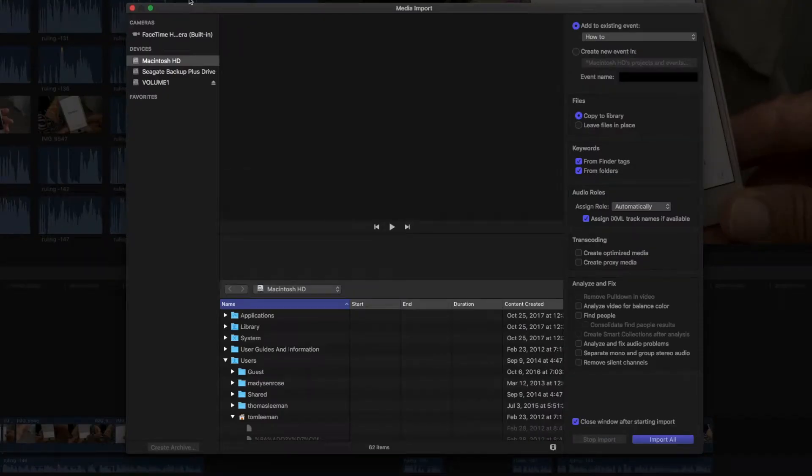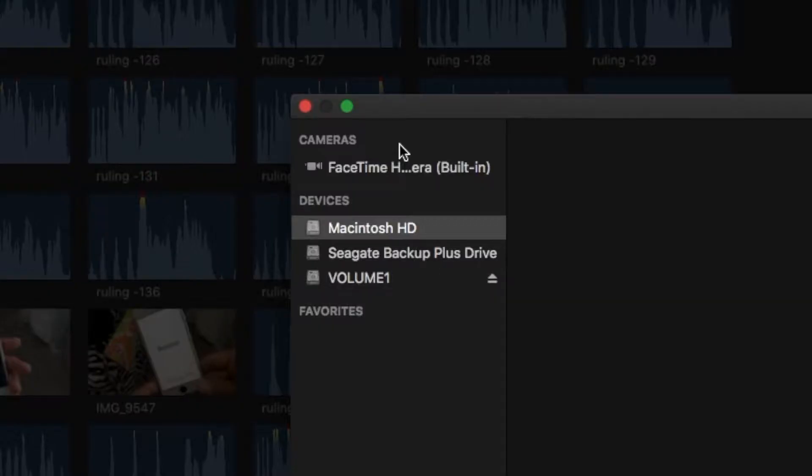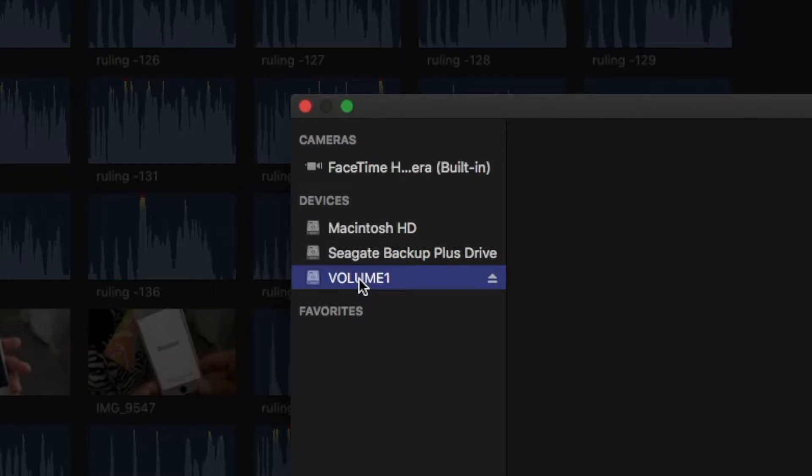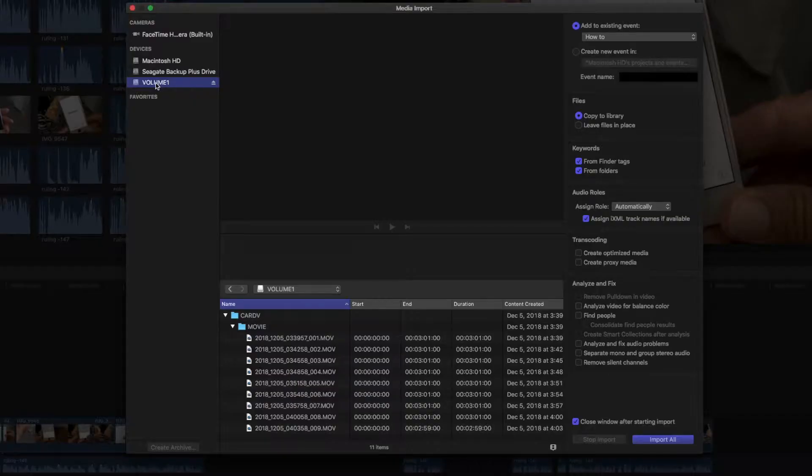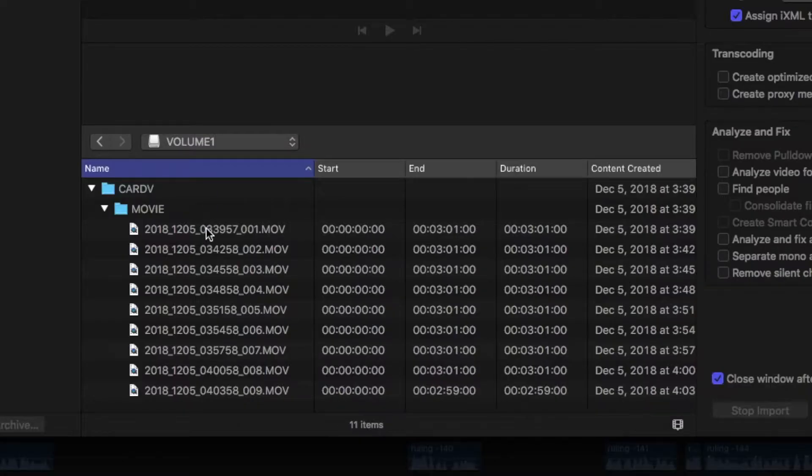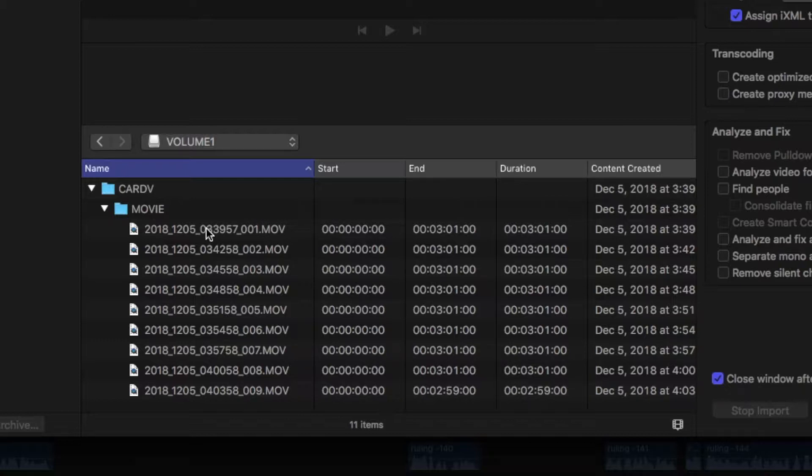In that window, on the left hand side, you're going to see your Macintosh, some hard drives, and then you're going to see a volume. I'm going to click on the volume, and it's going to open that up. And in the volume, I have a bunch of clips that I shot with my small sports camera.